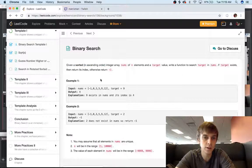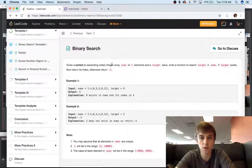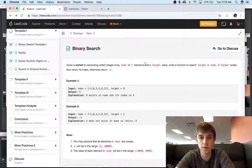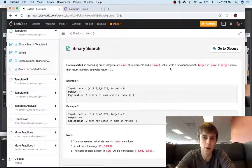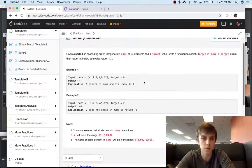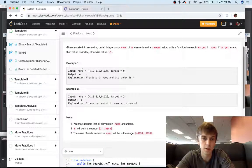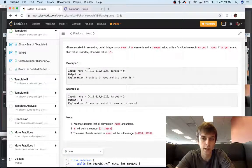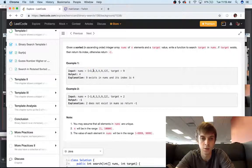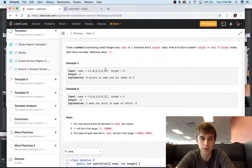Given a sorted, in ascending order, integer array nums and n elements in a target value, write a function to search for target in nums. So basically you're just given an array of numbers, like this one, negative one, zero...